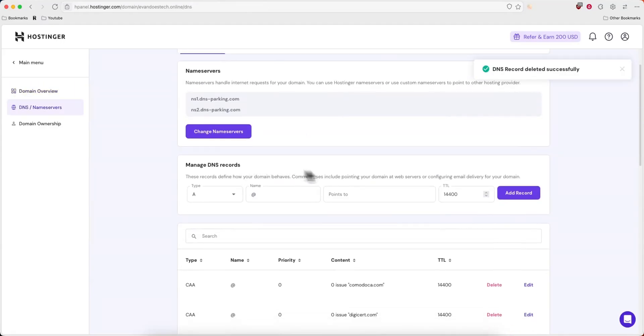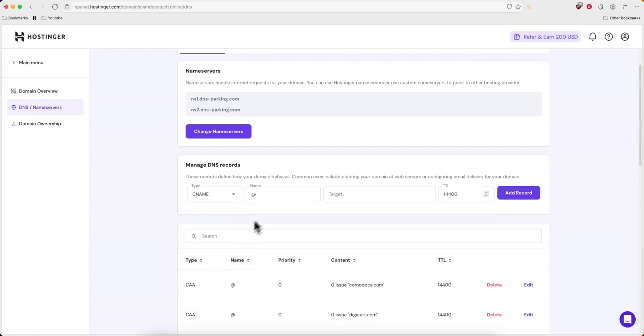Under the manage DNS records, we're going to go ahead and choose type CNAME. For the name, I'm just going to enter in www.